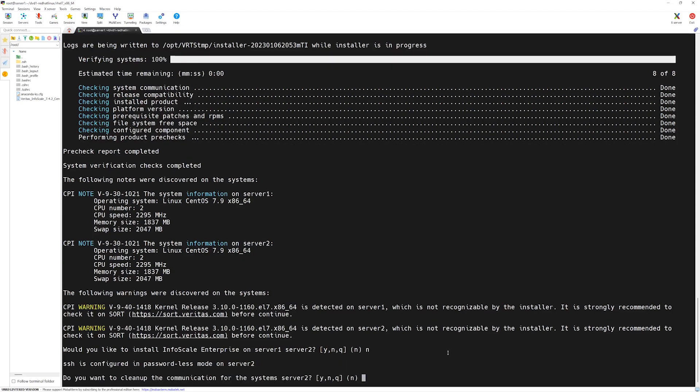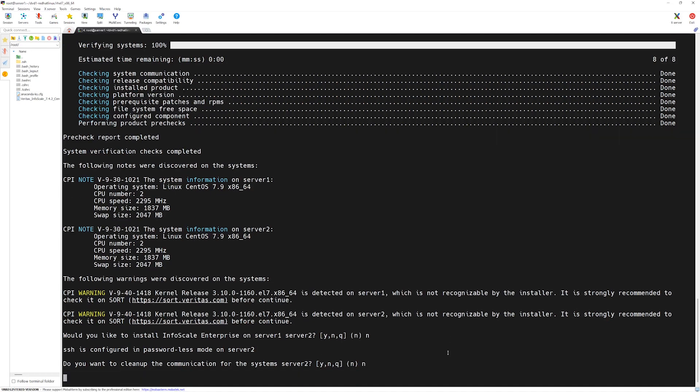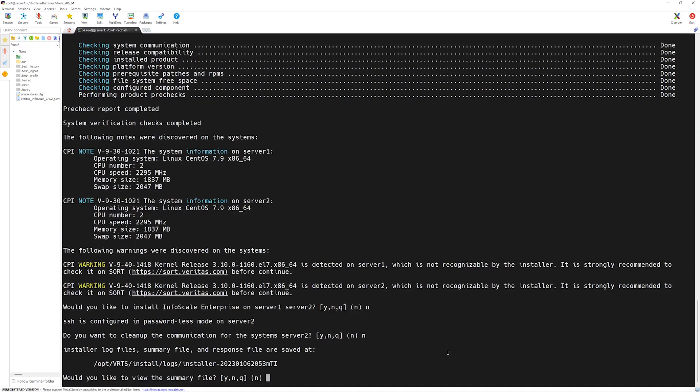Here it is asking if you want to clean up the communication between the servers. Since we will be installing the VCS eventually, we don't have to clean the communication links in between. So I will say no and press enter.